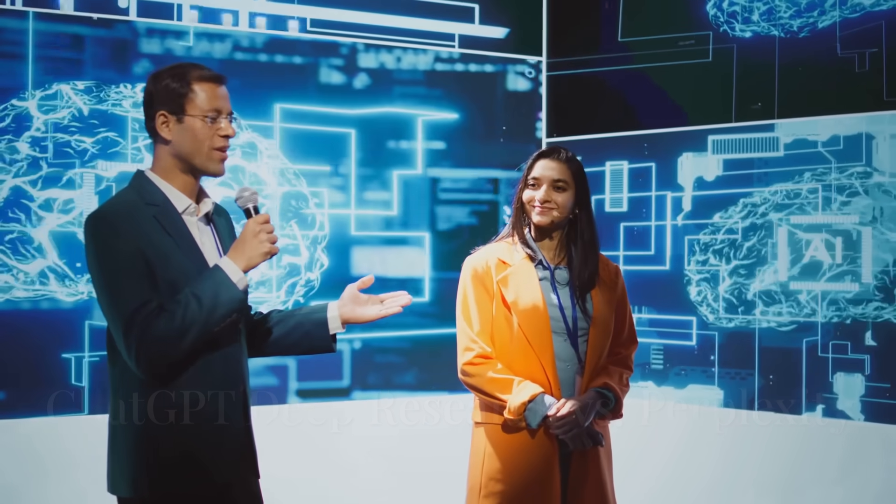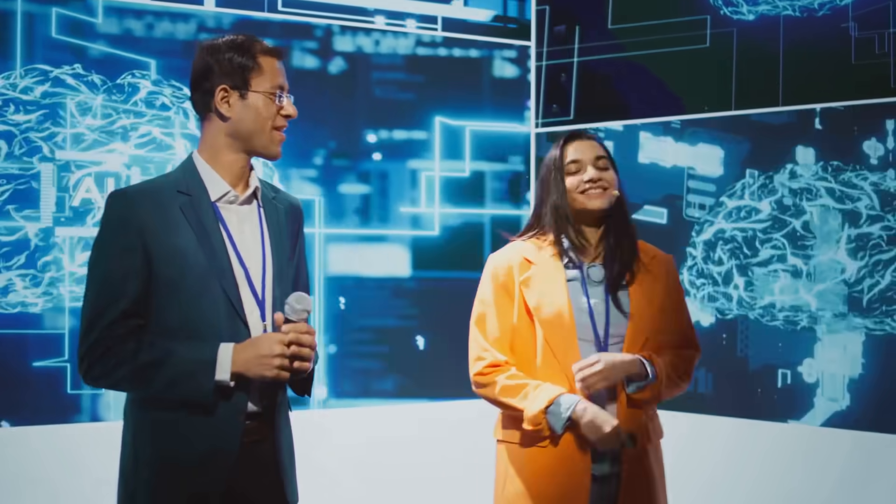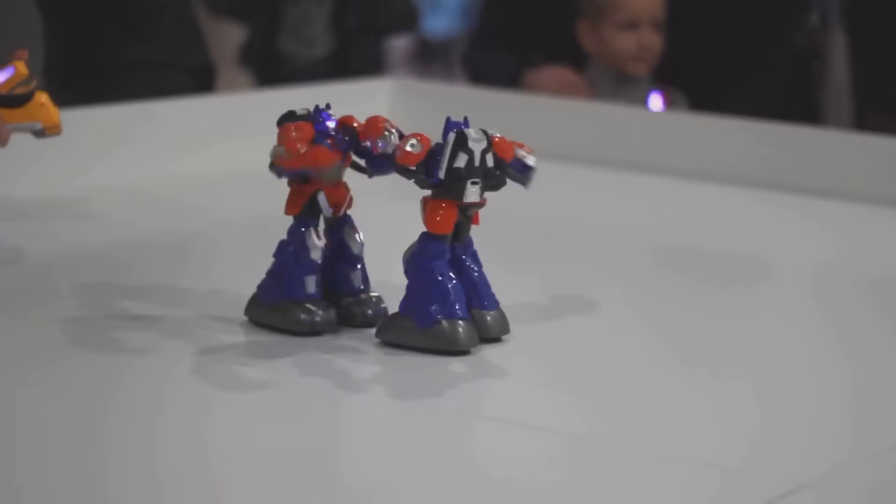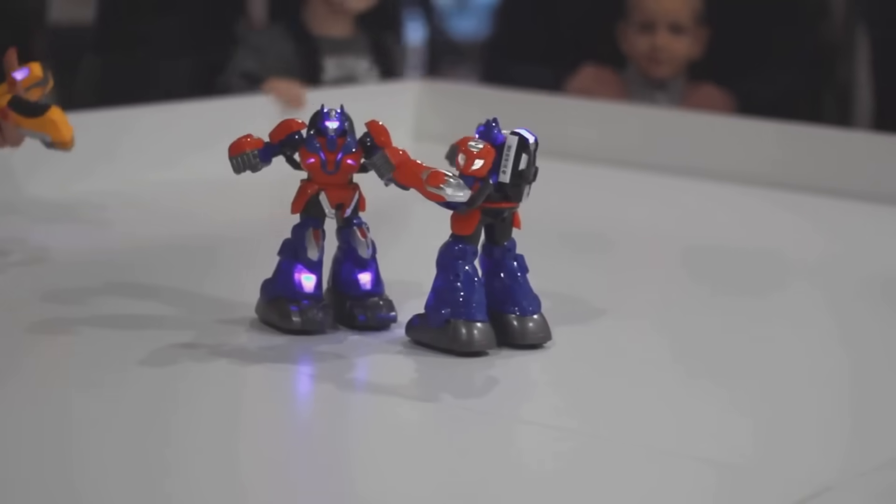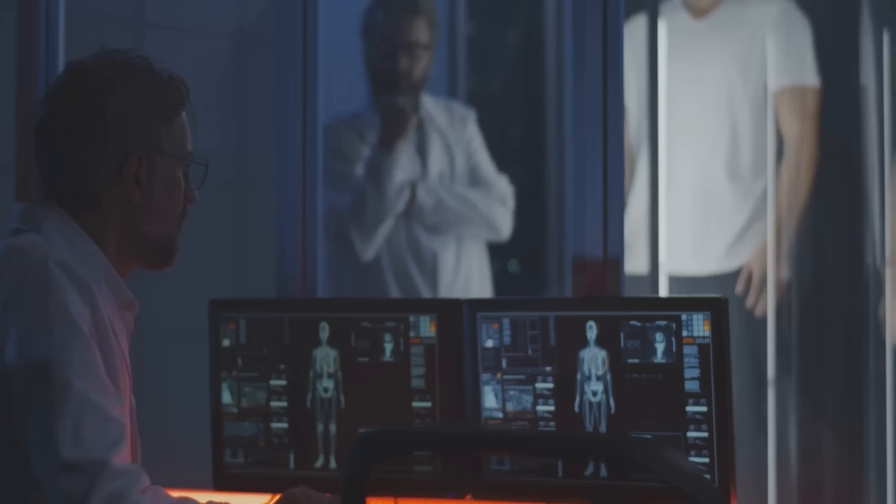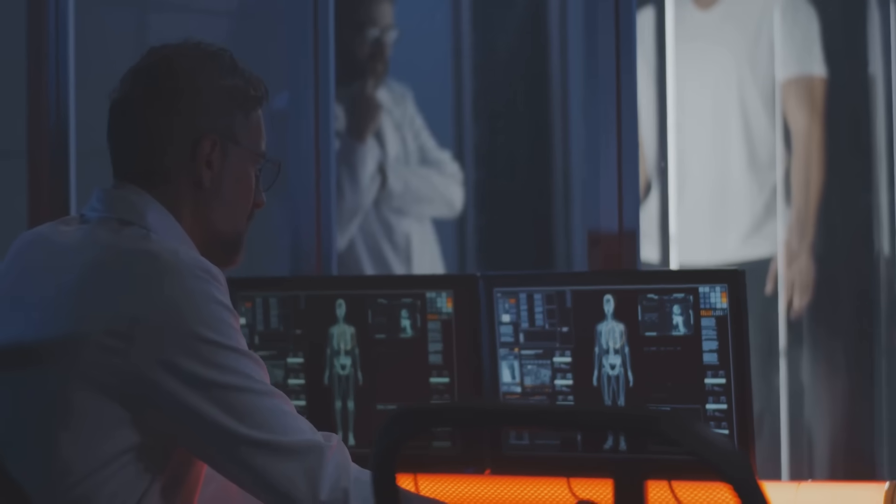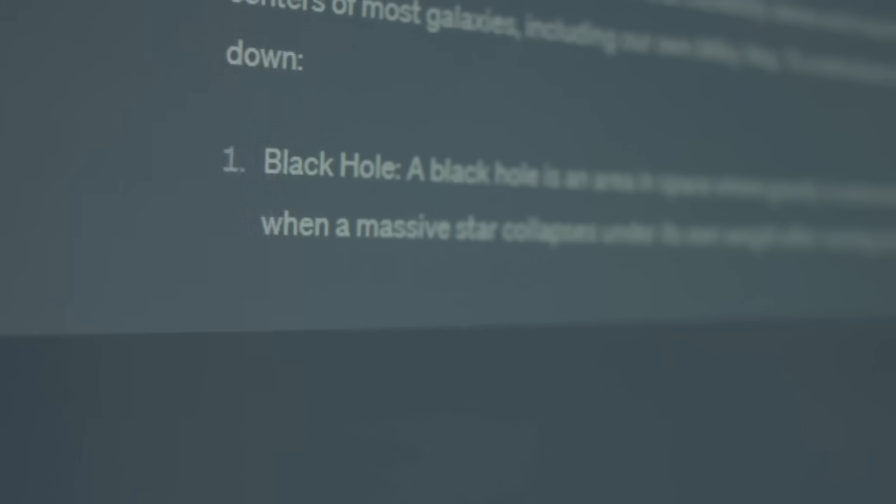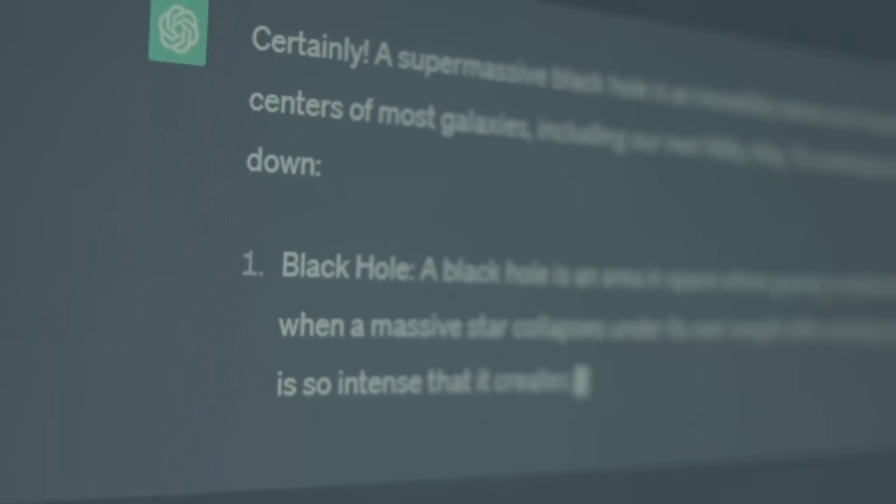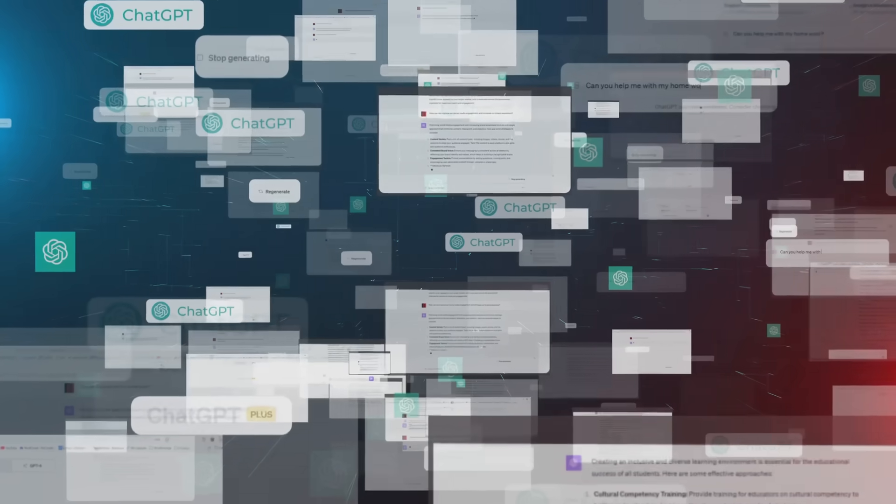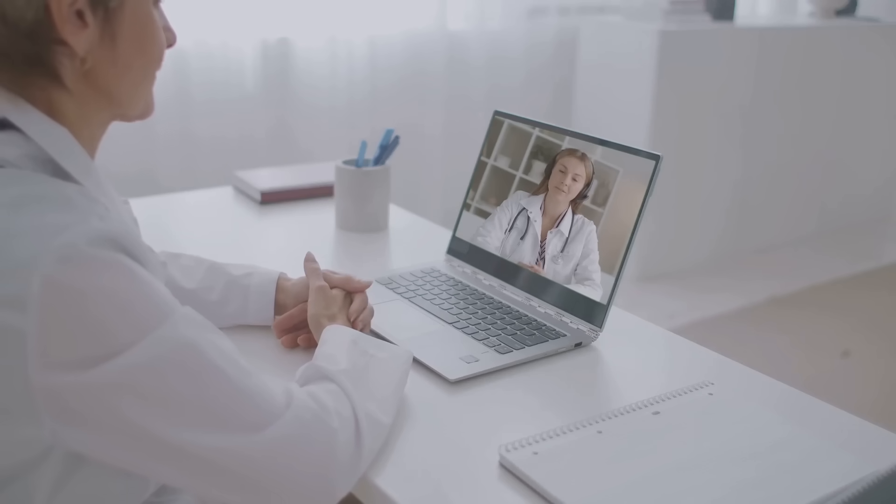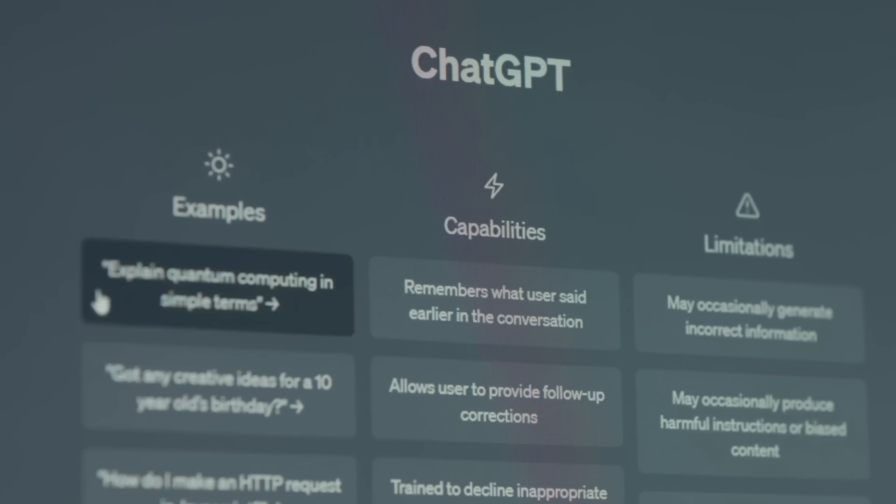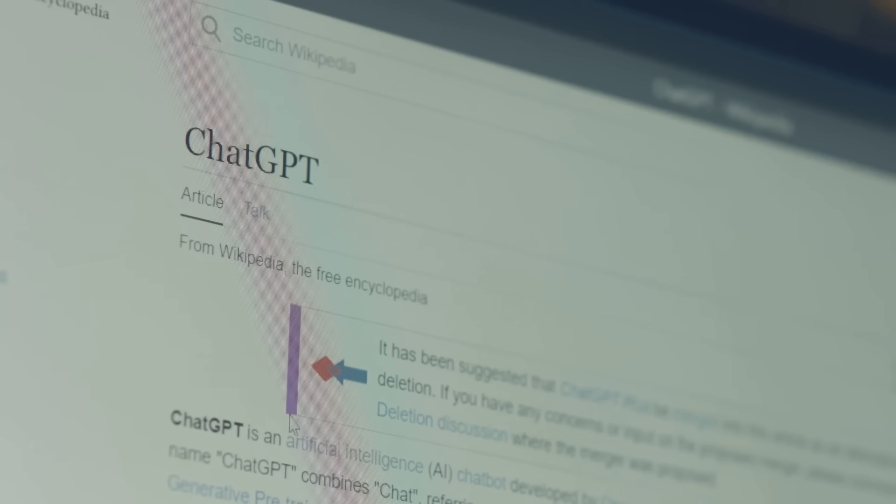Now comes the moment you've all been waiting for: the ultimate AI showdown. We're pitting ChatGPT Deep Research and Perplexity against each other in a head-to-head comparison. Let's break it down category by category. Accuracy: both score high, but their approaches differ. ChatGPT Deep Research relies on its extensive knowledge base, while Perplexity connects to the most current web information. Citation quality: both excel but differ in methods. ChatGPT links to original research papers, while Perplexity provides real-time web sources.